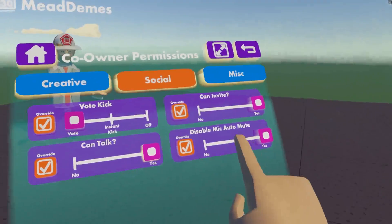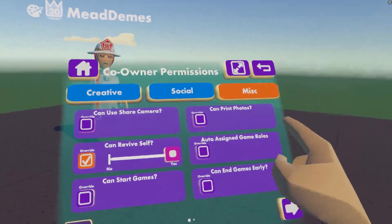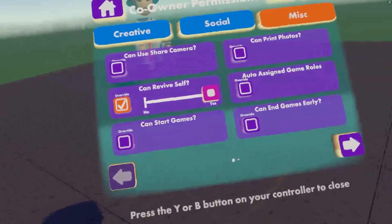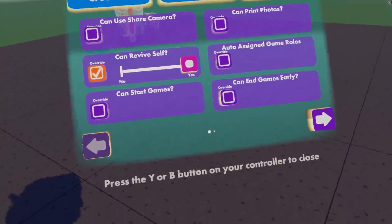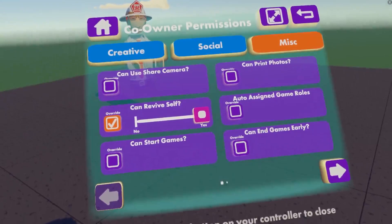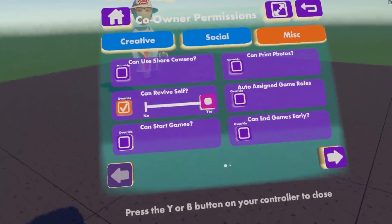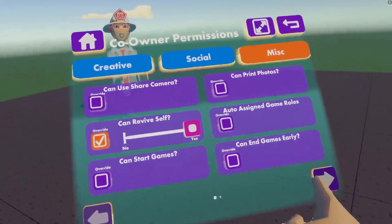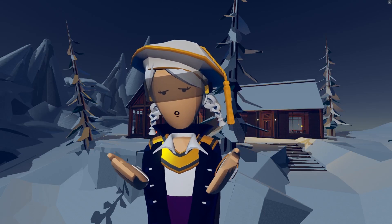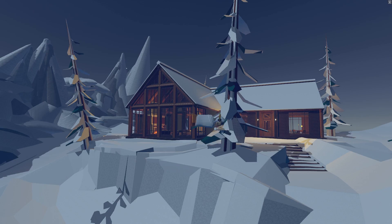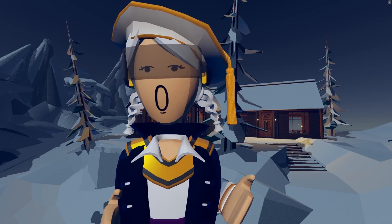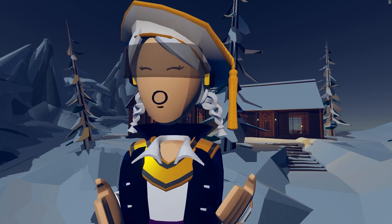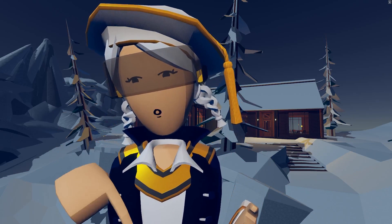We also have miscellaneous permissions — these cover things like camera, printing photos, assigning game roles, and similar settings. This is where you can find all of those permissions. If you want your co-owners or hosts to be able to find your rooms, you can do that by adding roles. I'm not going to cover that in this video, but I'll link the tutorial down below in the description.